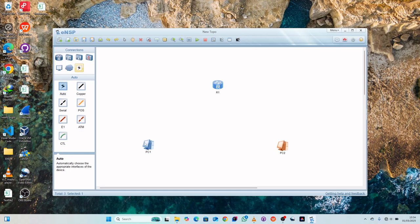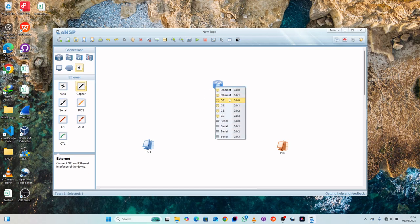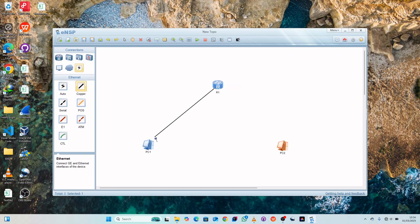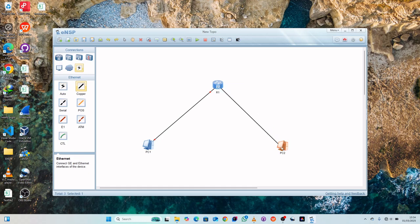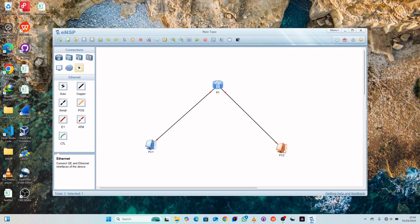Let's pick our connection using an Ethernet cable — copper. Select GigaEthernet port 0/0/0 and connect it with Ethernet port 0/0/1. Also, GigaEthernet 0/0/1 — just connect it with Ethernet 0/0/0.